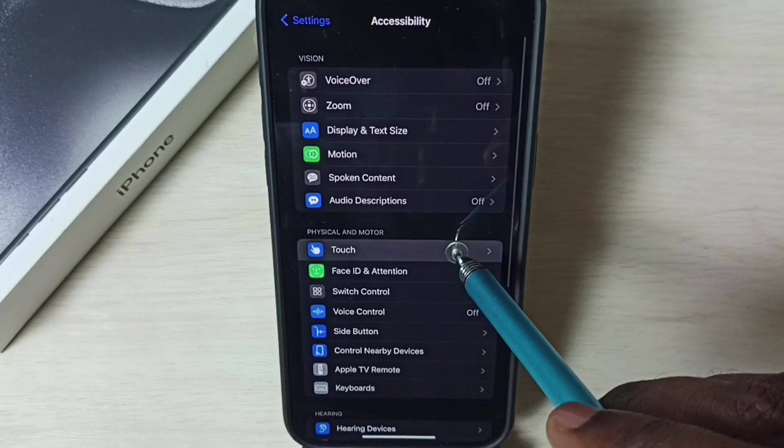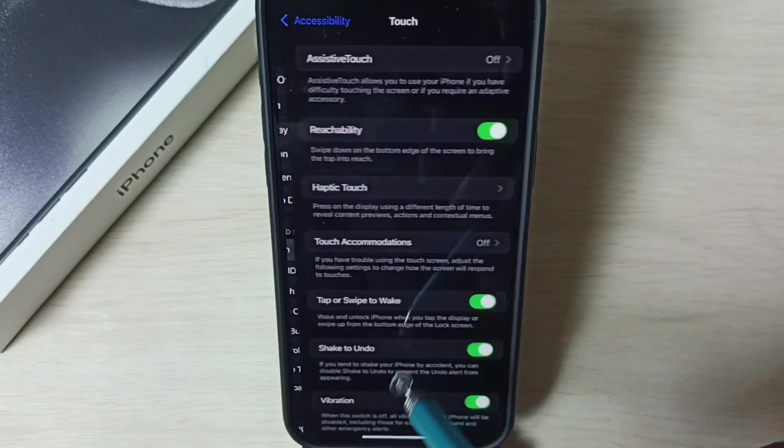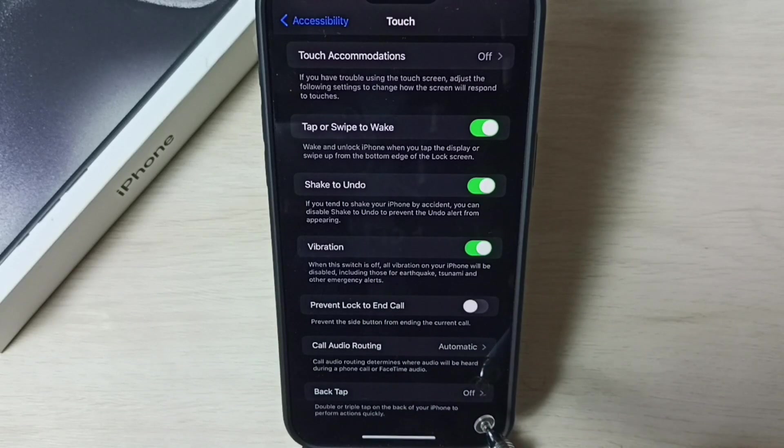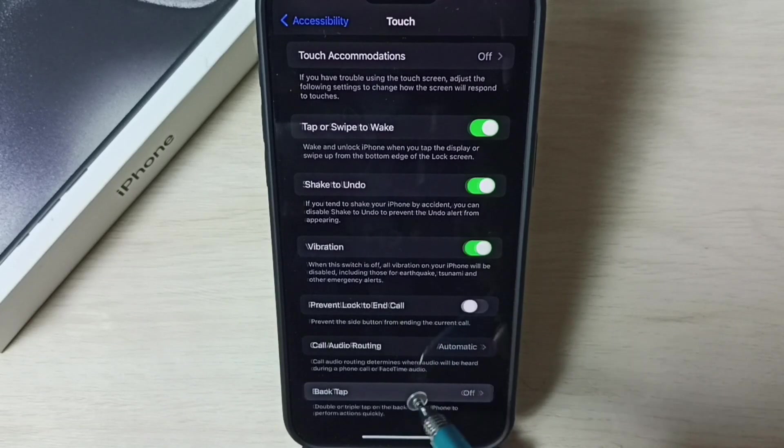Tap on touch, go down. Here we can see back tap, right now back tap is off. Tap on back tap.